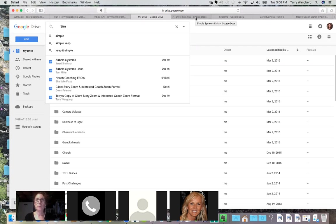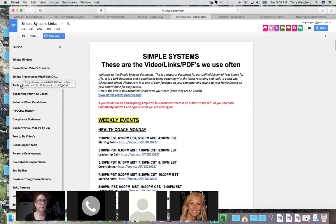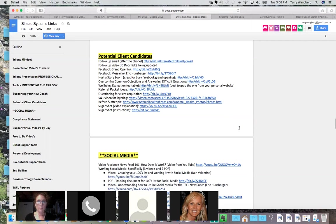I'm going to open the Miller Simple Systems. What's in here are just hundreds of links of things that will help you. You want to scroll through — there's a nice table of contents with headings over here. Say you're relatively new as a coach, or you've got a new client coming on — you can go over here and click 'Potential Client Candidates' to see what to send them.